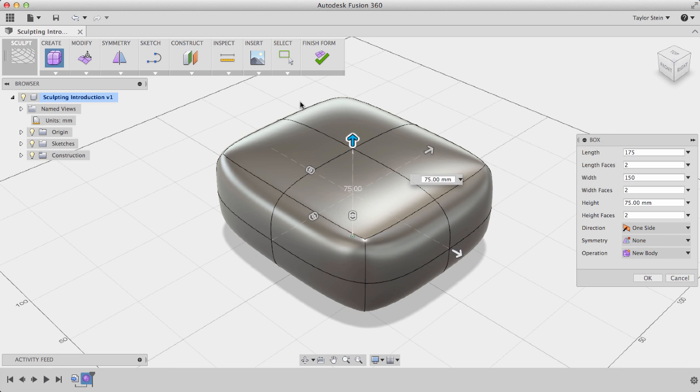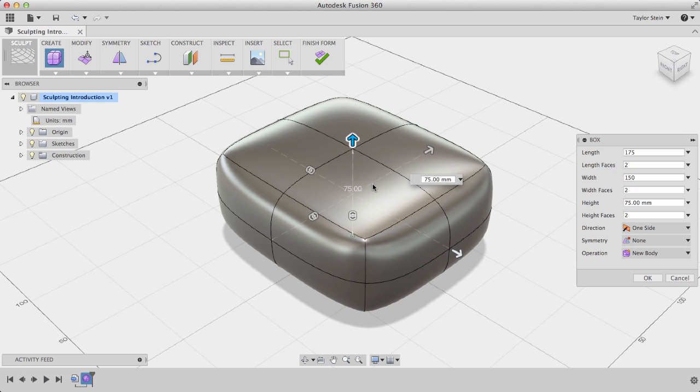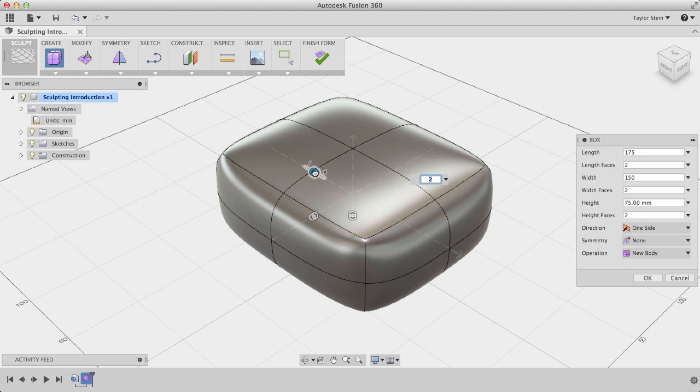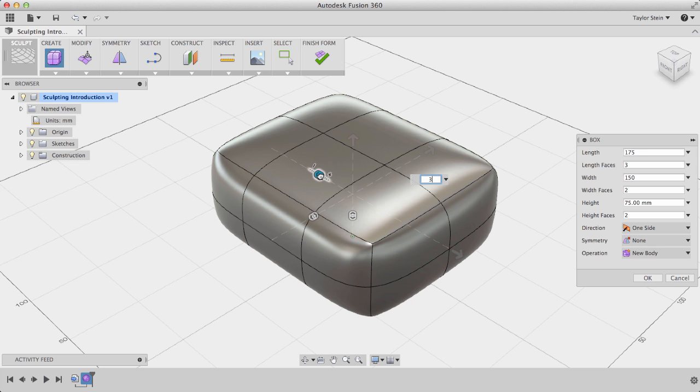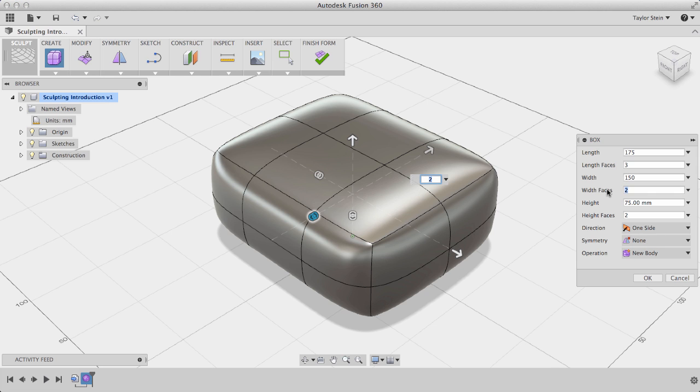In addition to specifying the dimensions of our primitive, we can also specify the number of faces that we have in any direction. By default, Fusion will set for this box two faces in each direction, but if I want to add an additional set of faces along the length, I can drag this manipulator in the direction of the plus to add a face that way. And if I want to add an additional face in the width, I can also change it here in the dialog window from 2 to 3.